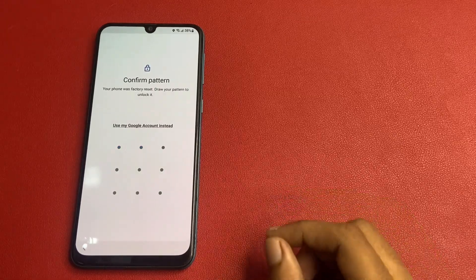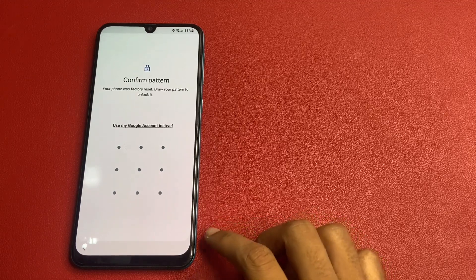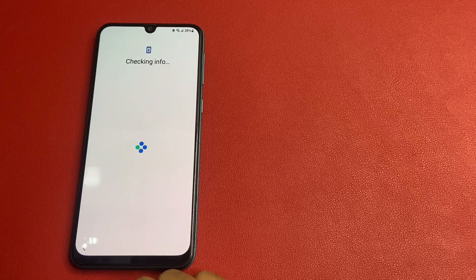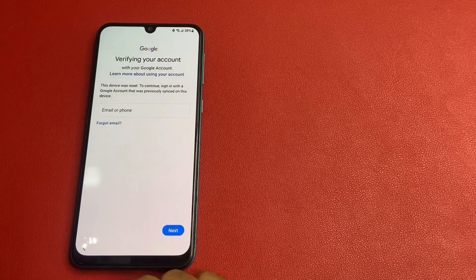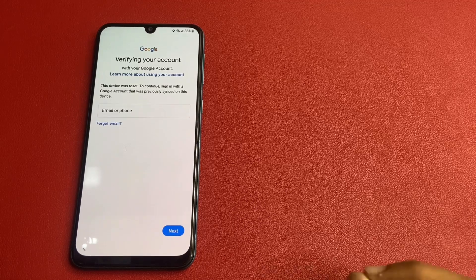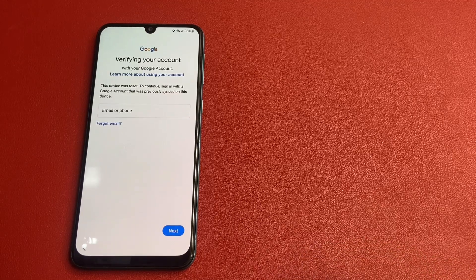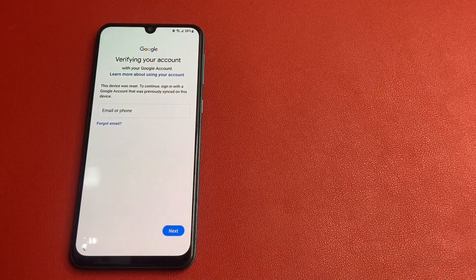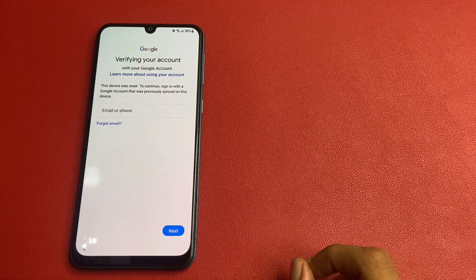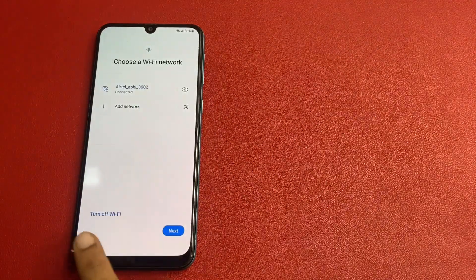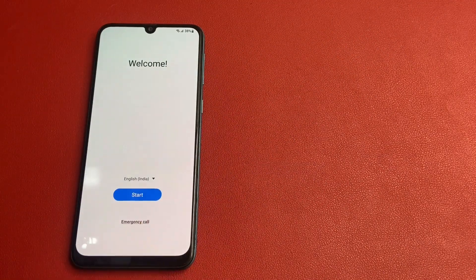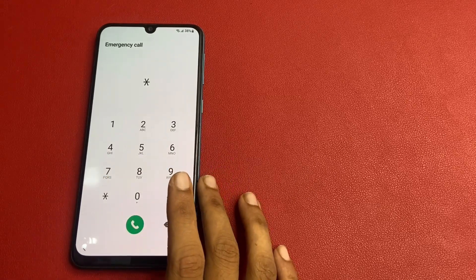Wait a few seconds. Click Go — I am going to click 'Use my Google account instead'. On this page you will see that the device was reset and to continue you need to sign in with the Google account that was previously signed in on this device. But I forgot which email ID was previously signed in, so I simply click the back button and go to the Emergency Call.